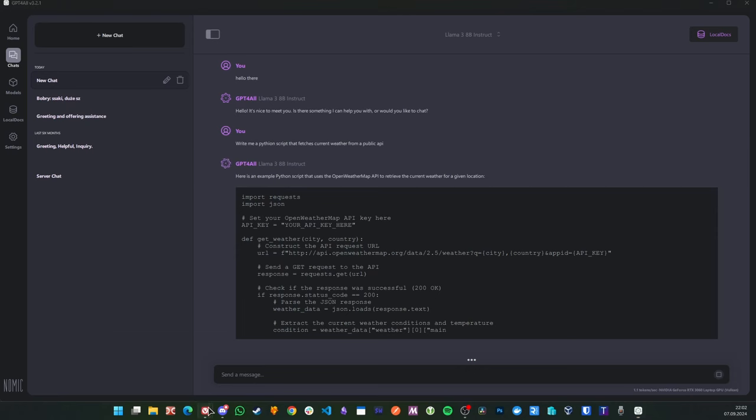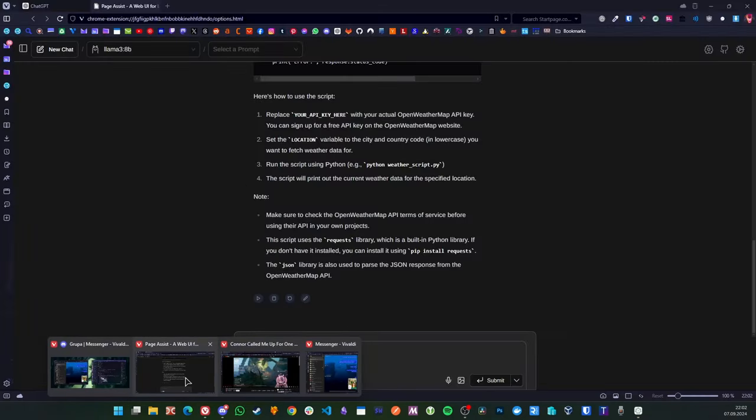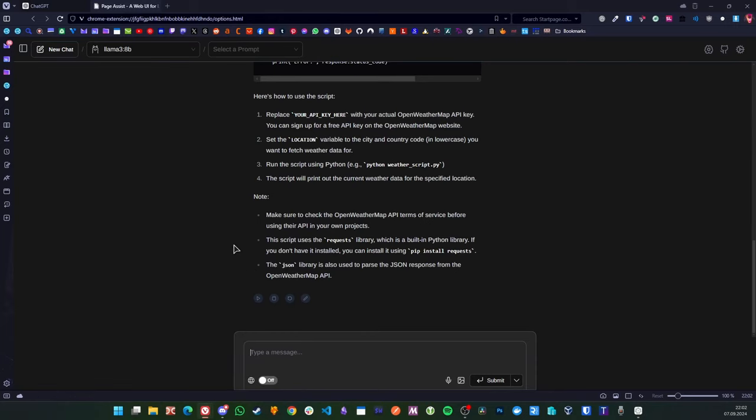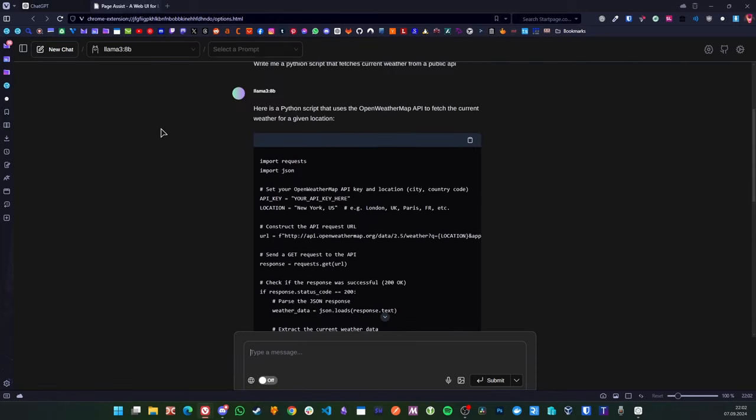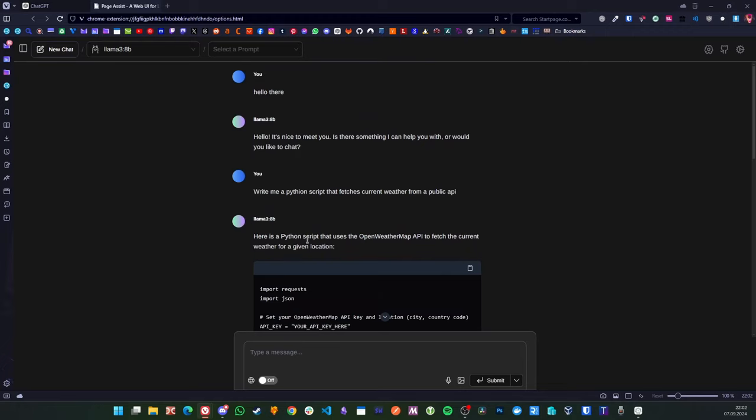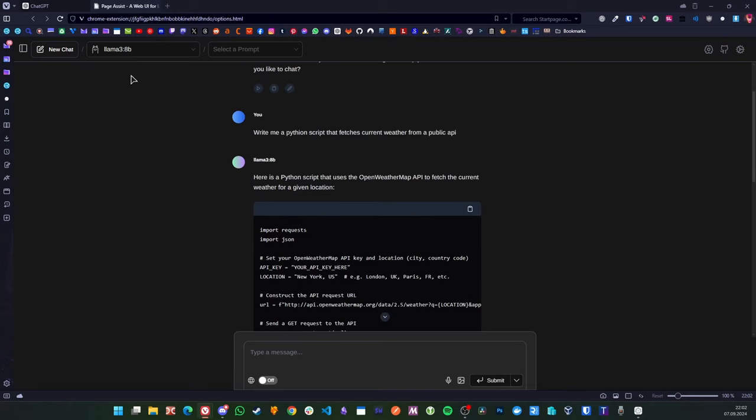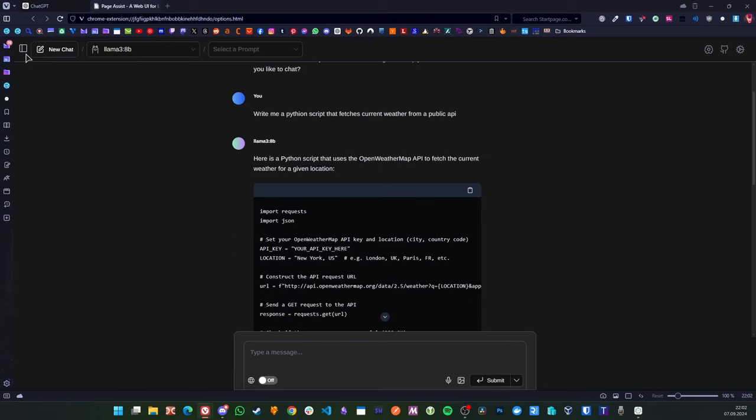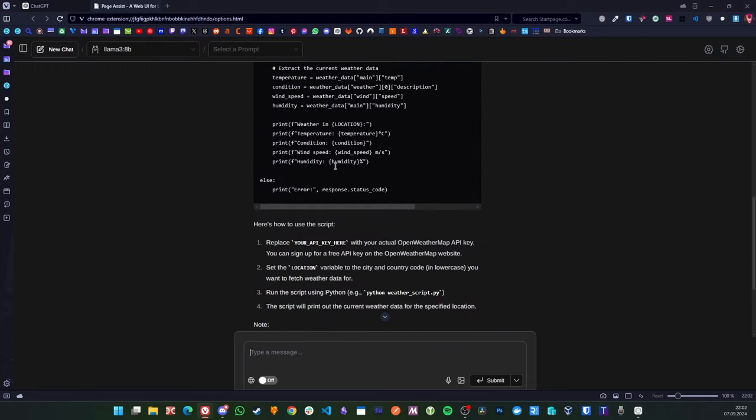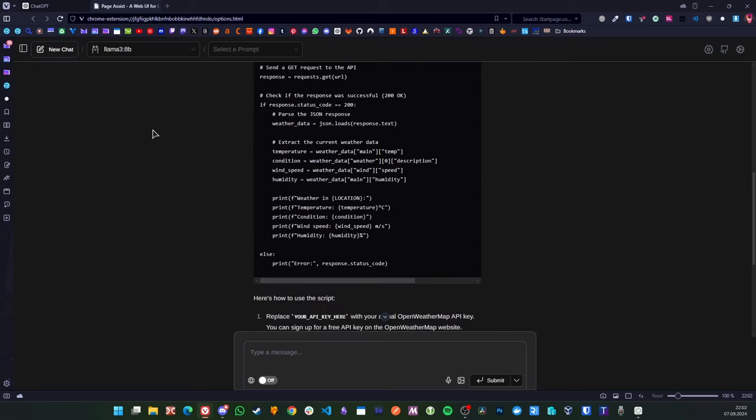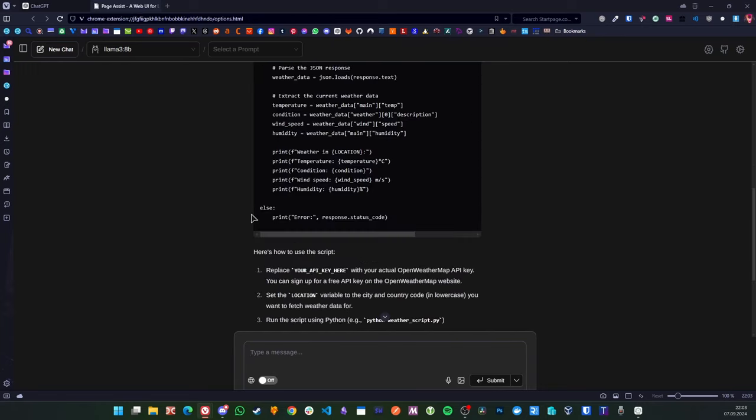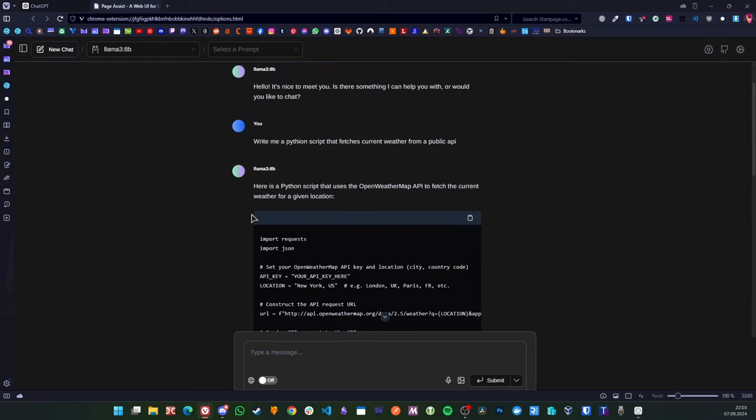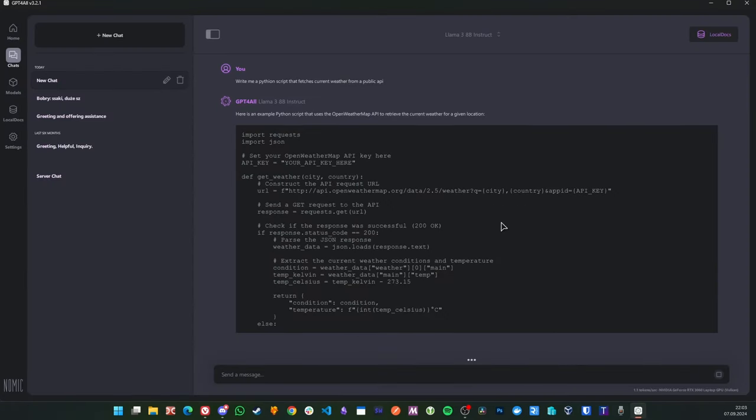I was testing with Page Assist here and for some reason here, Llama 3 model was working pretty fast, but I also kind of suspect that it might have been using the wrong model because I had two tabs open with this extension and maybe something was weird there.